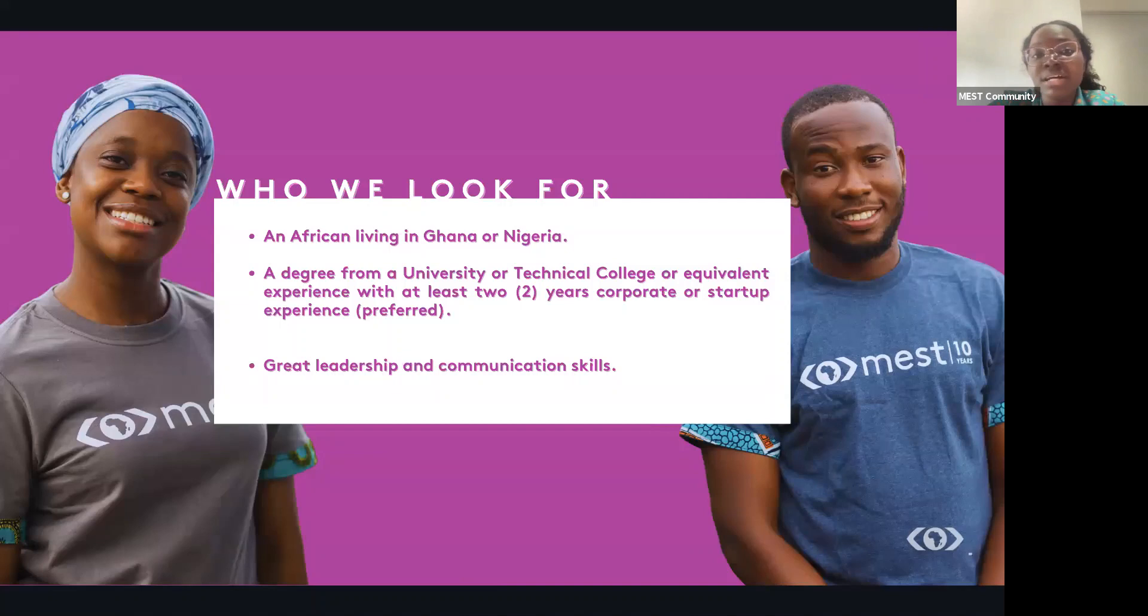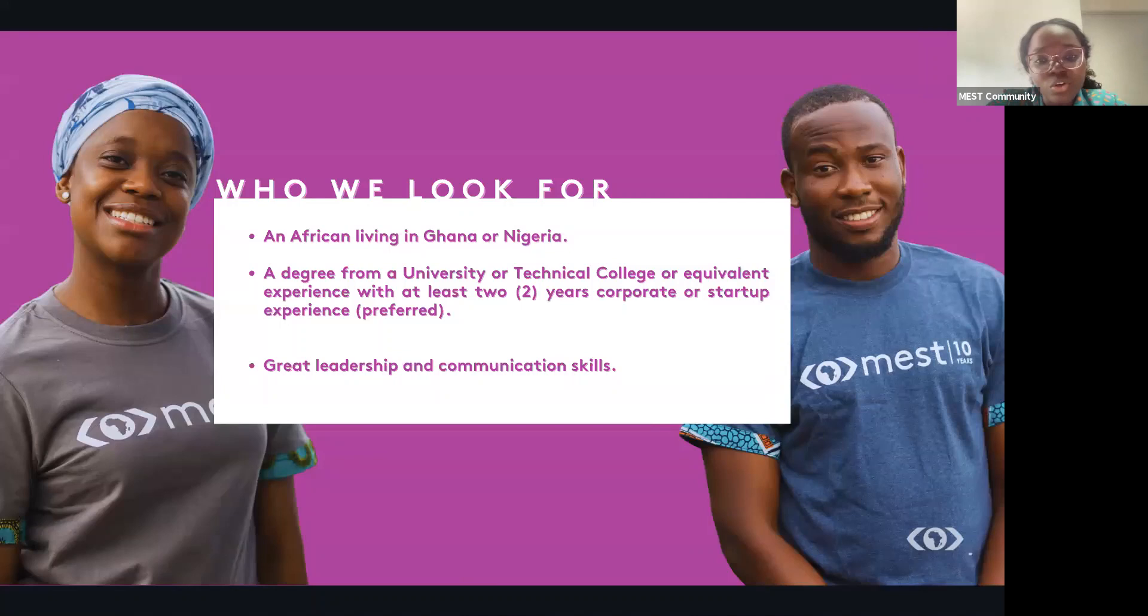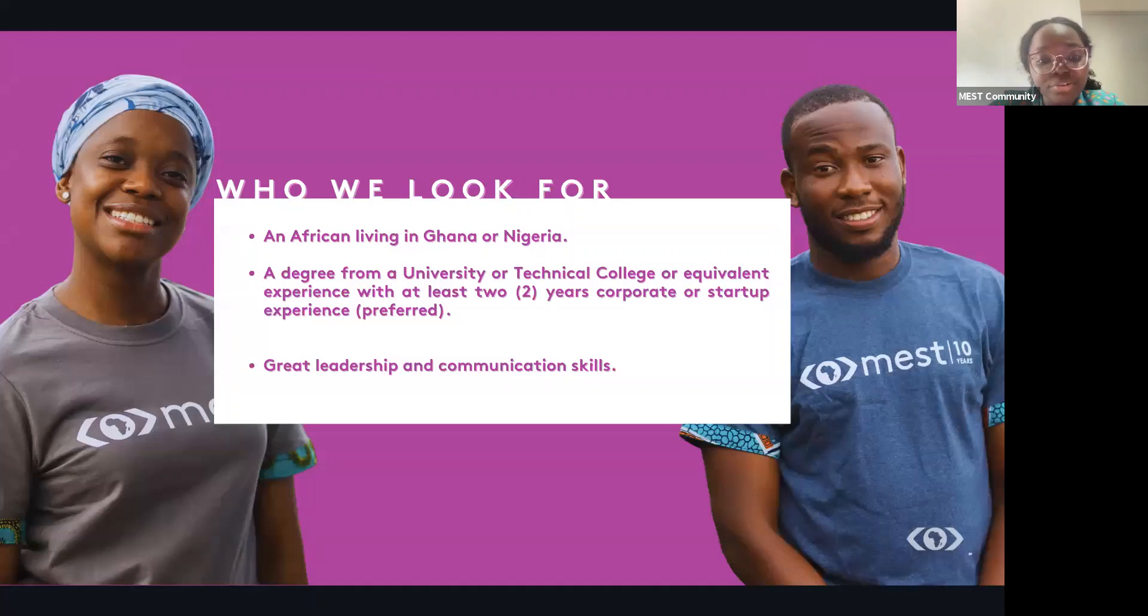We are also looking for Africans living in Ghana or Nigeria between the ages of 18 to 35 years. You also have to have a degree from a university or technical college or equivalent, and some work experience would be very preferred. You also have to have deep communication leadership skills, and you should be ready to commit to a one-year fully residential program.